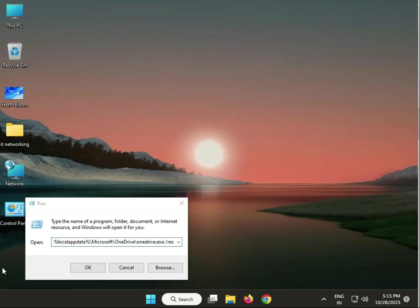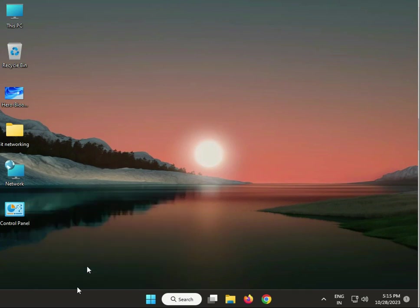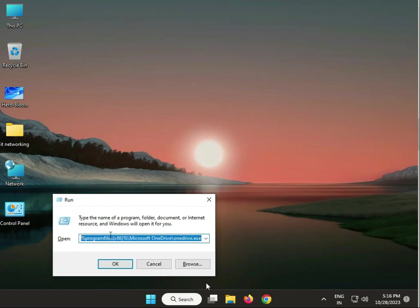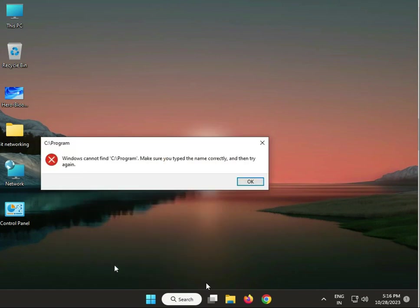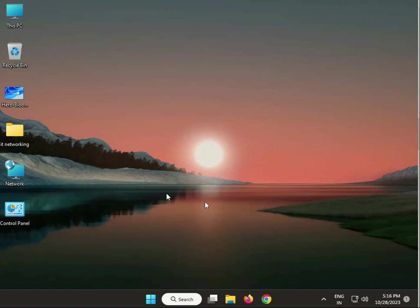Next step: reset OneDrive settings. Press Windows + R on your keyboard to open the Run dialog, then copy and paste the command link — I will give all commands in the description. Click Run to reset automatically. If you face any error, try the alternative command. These two commands for 32-bit (x86) will be in the description — copy and paste into Run and click OK.